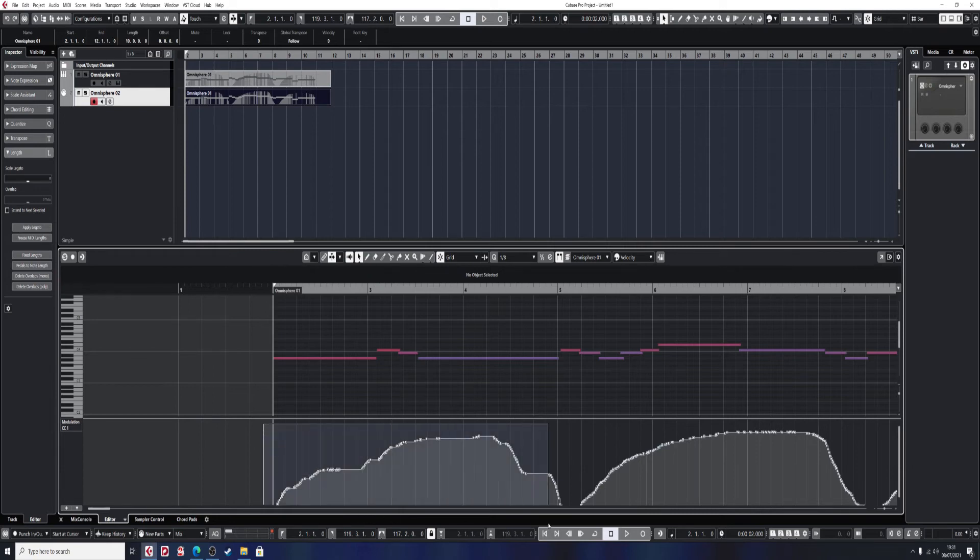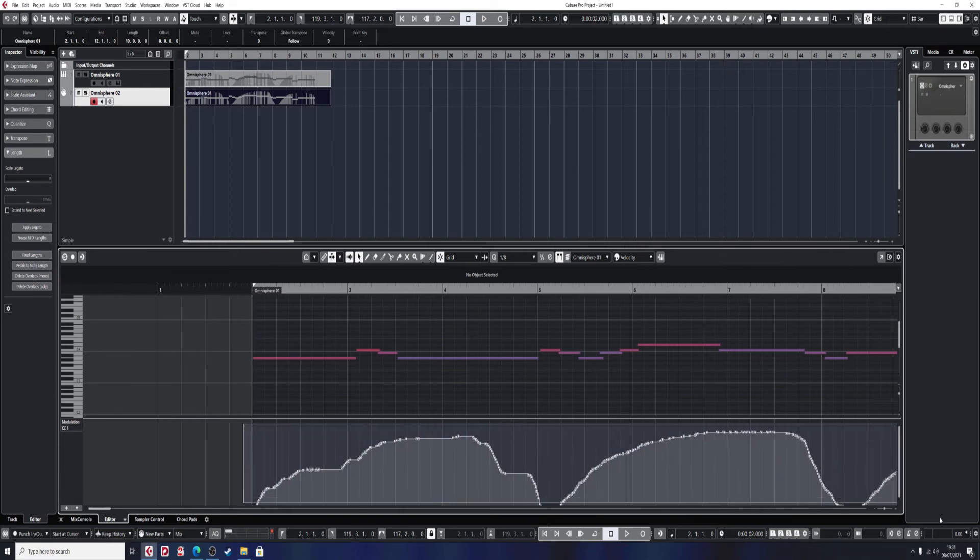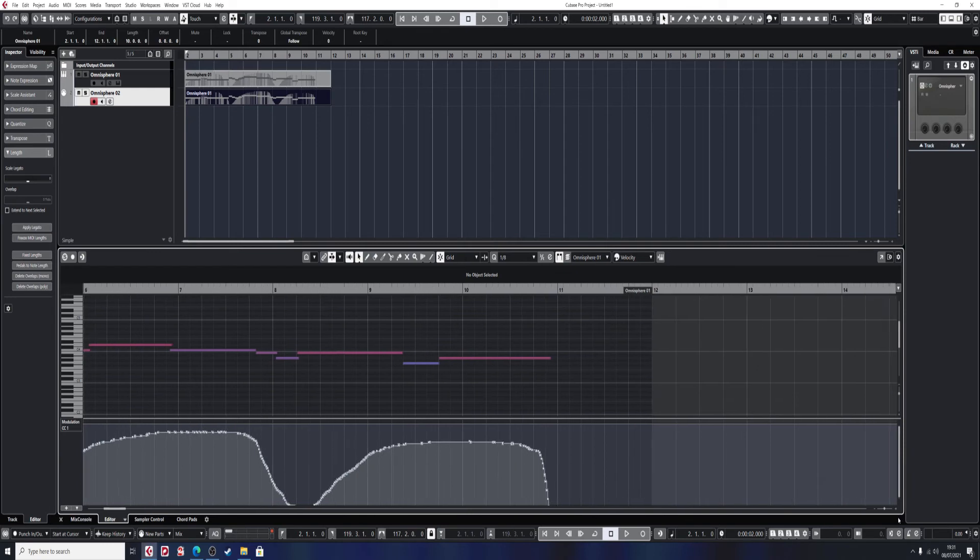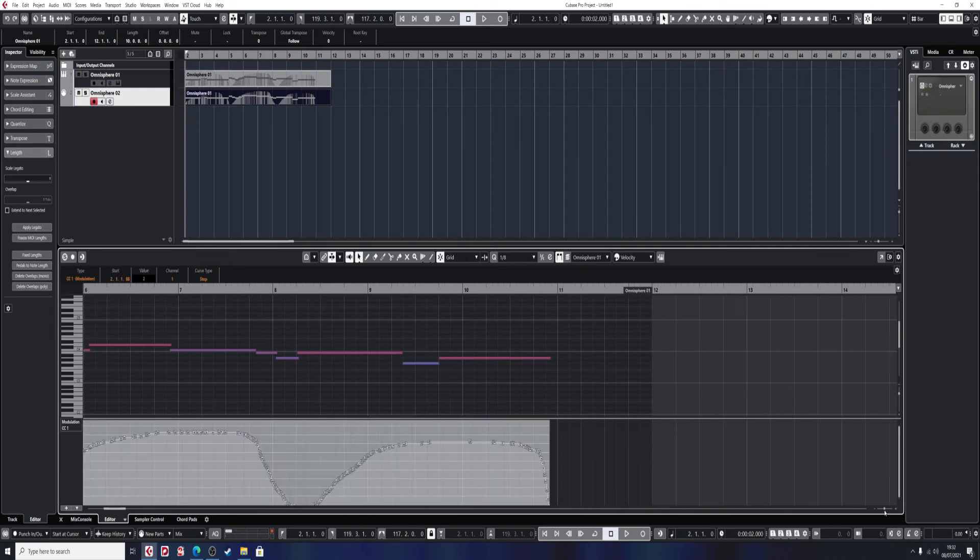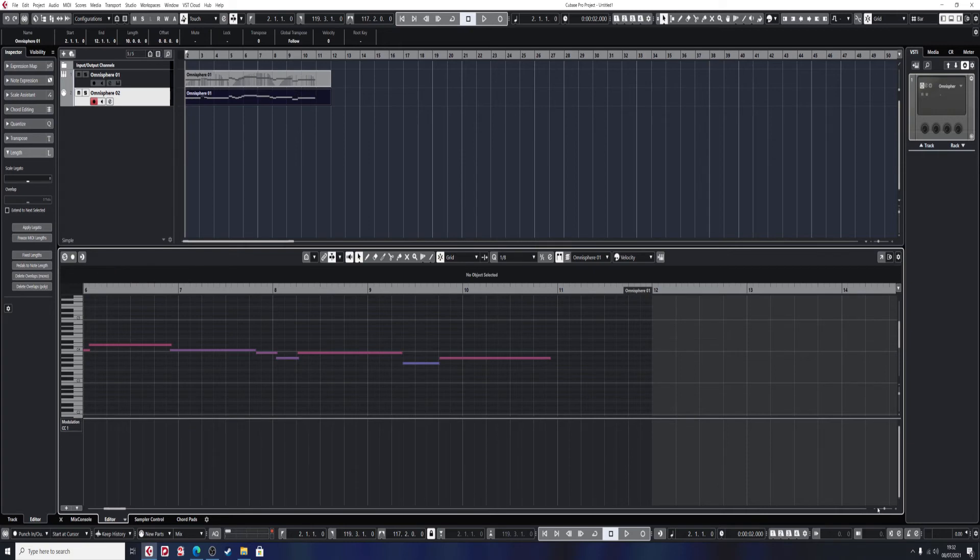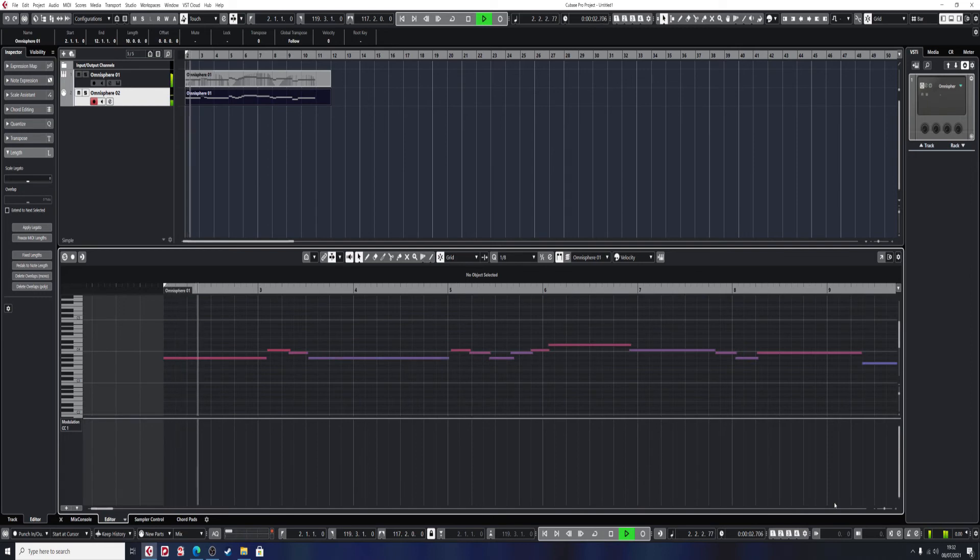Then all I simply do is click and hold and drag right to the end so all the modulation events are selected. Press delete on your keyboard, and by George, we've got it. When I play now...